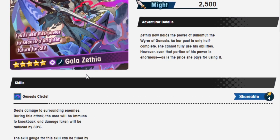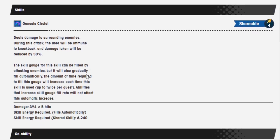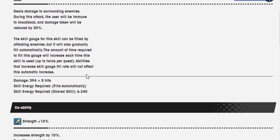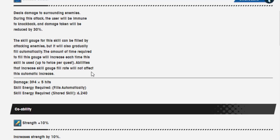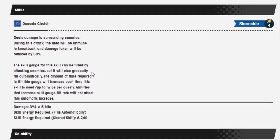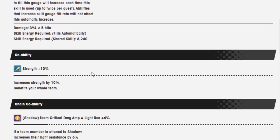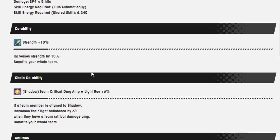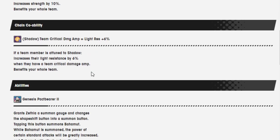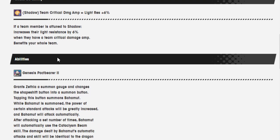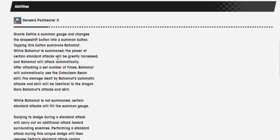She does not have two skills. Damage is 394 over 5 hits. Skill energy required filled automatically, but when it is a shared skill, it's 6,240. One skill, huh? Okay. Co-op ability strength 10%. Chain co-op ability shadow, team critical damage amp equals light resistance 6%. When the team is attuned to shadow, increase their light resistance by 6%. When they have a team critical amp strength, a damage amp benefits the whole team.